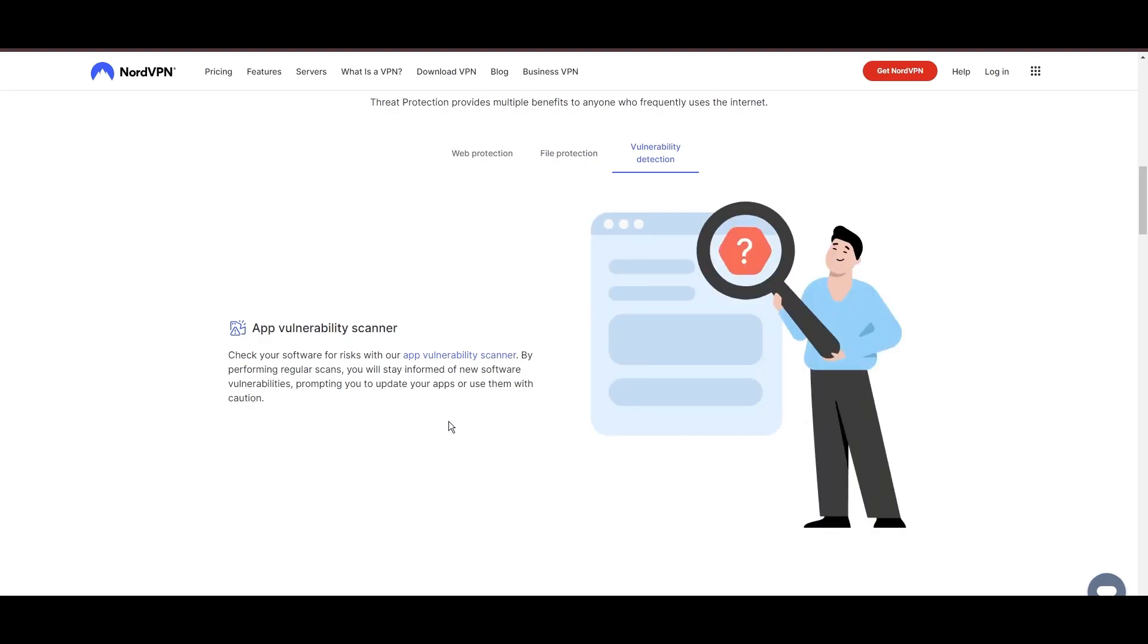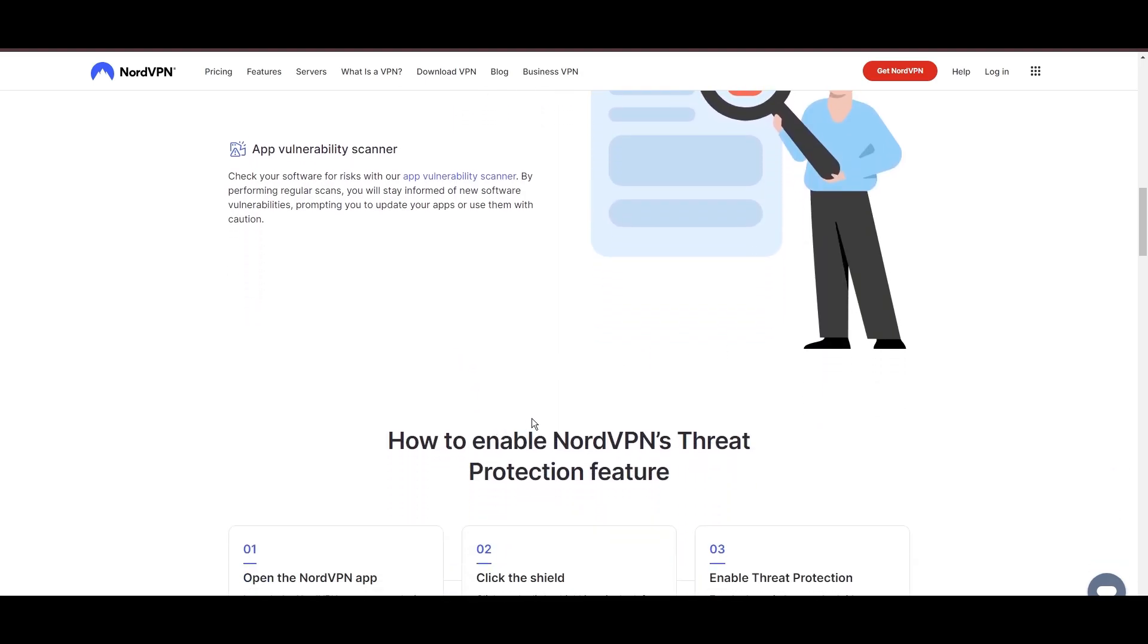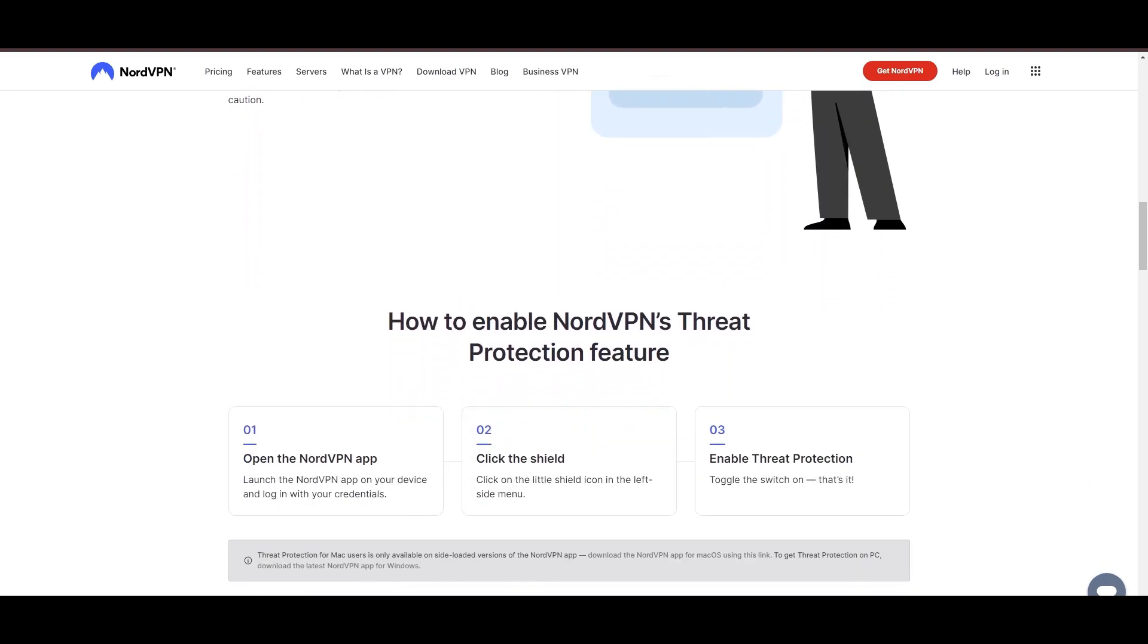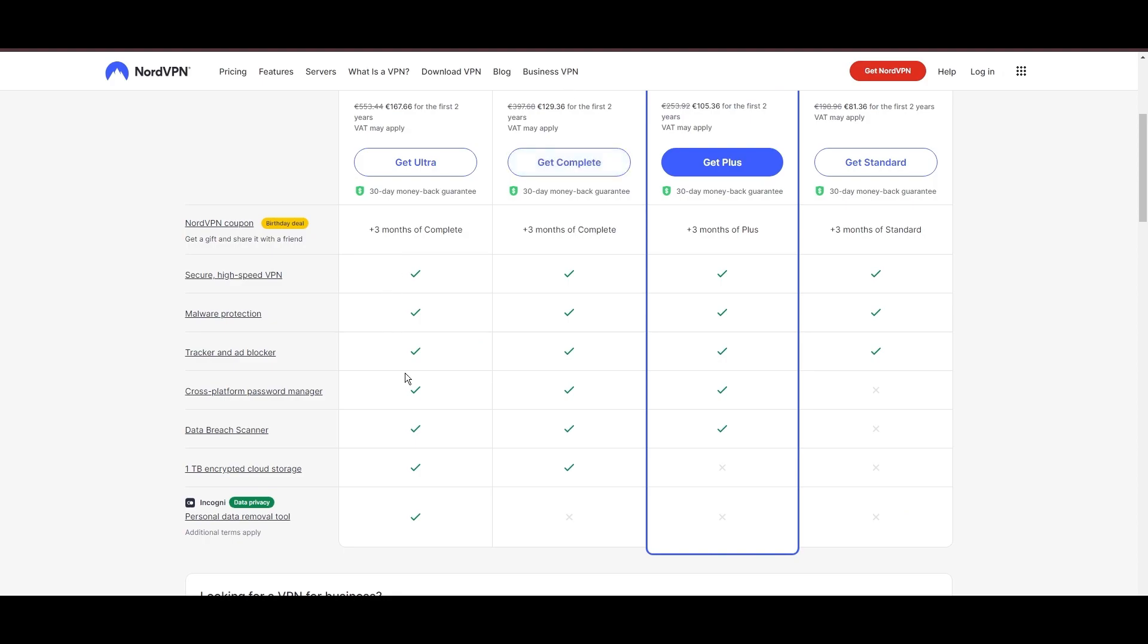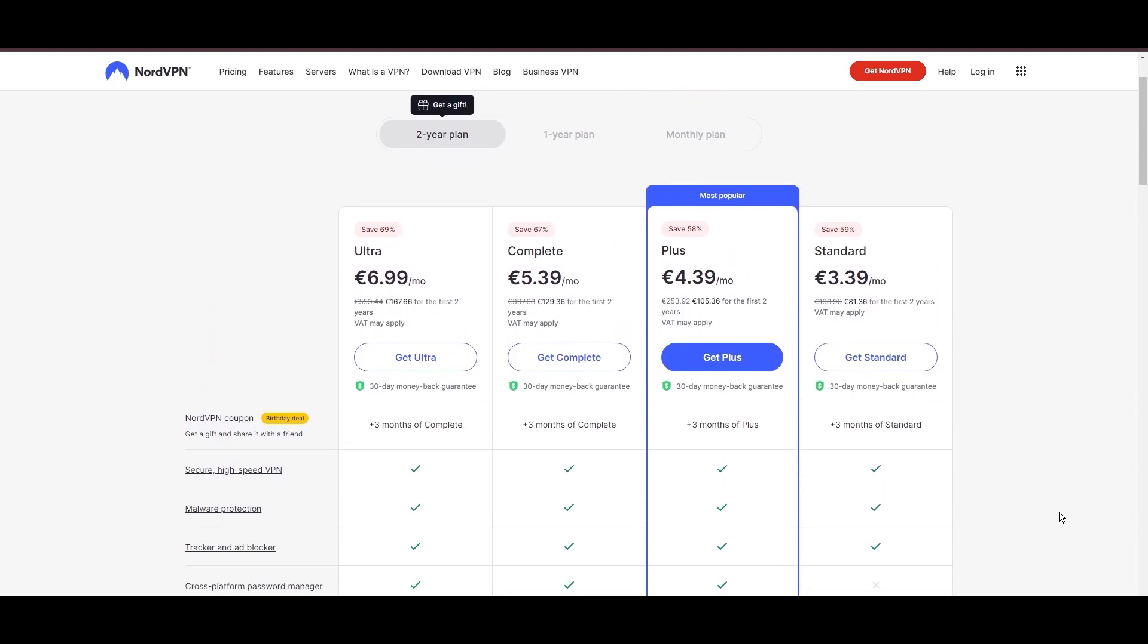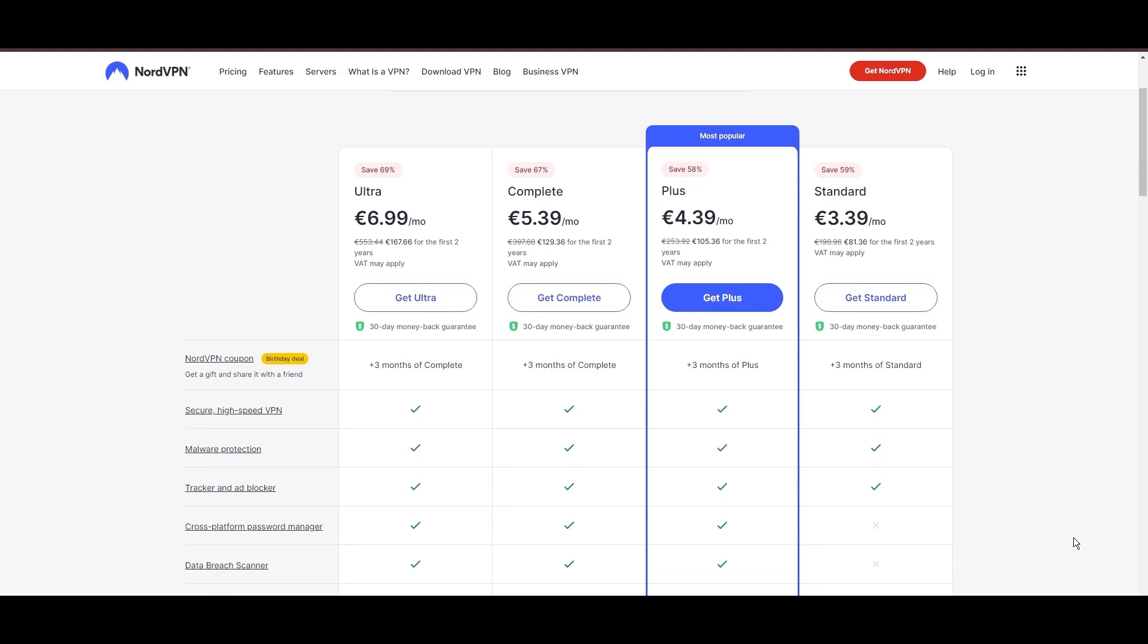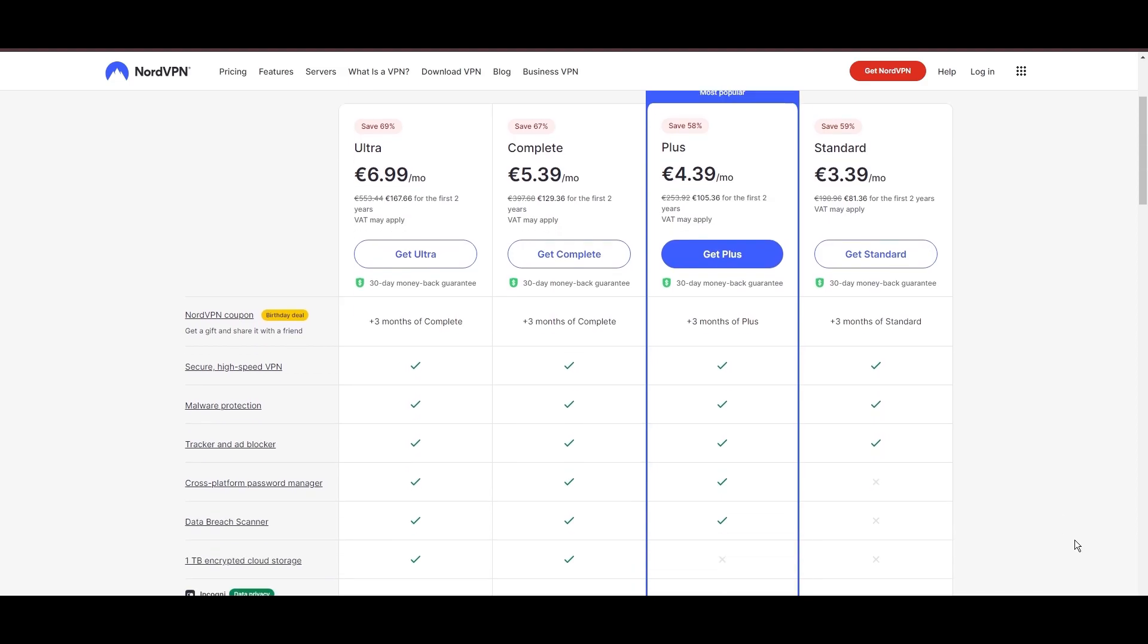Despite being a premium service, NordVPN is affordable, with plans beginning at $3.39 per month. And for those looking for extra savings or bonus free months, use our links in the description.